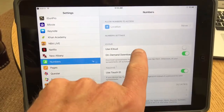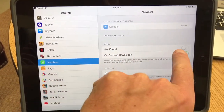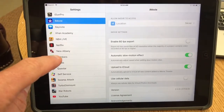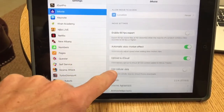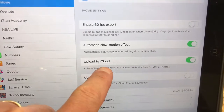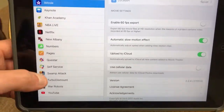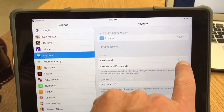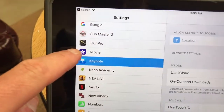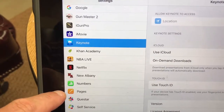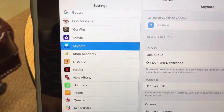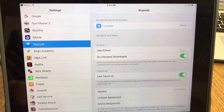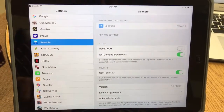Same with Numbers — you can turn on Use iCloud and it'll back up. iMovie says Upload to iCloud as well. And Keynote, same thing — it says Use iCloud. So make sure if you're using iMovie, Keynote, Numbers, or Pages that you've got Use iCloud turned on, so that if a student has to delete and reinstall the app, they won't lose all their information.